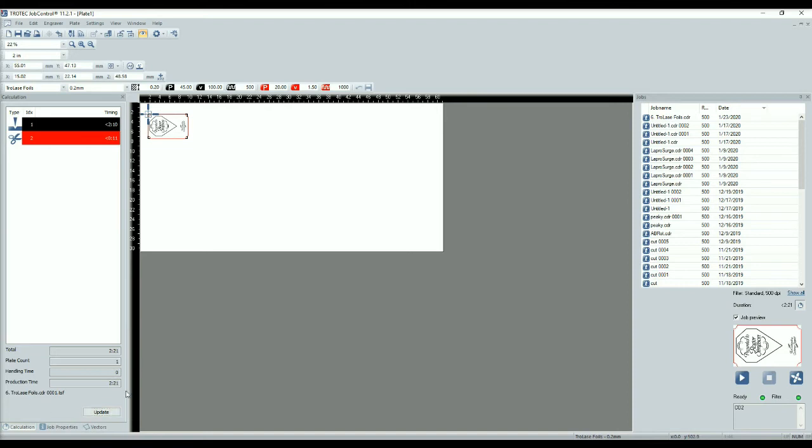On the left hand side of the screen you can see the total cutting and engraving time for your graphic. Click Ready to begin laser processing.